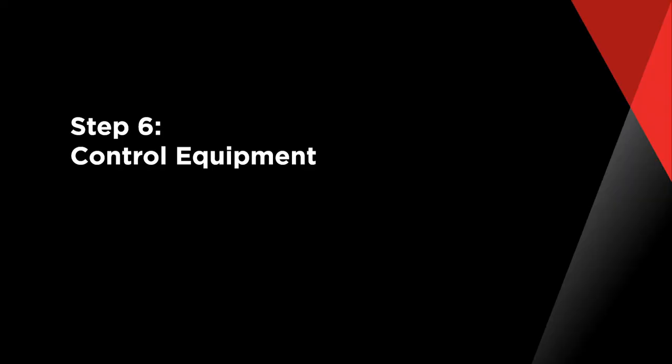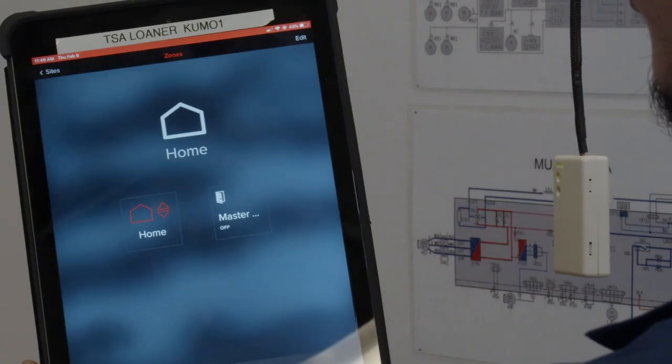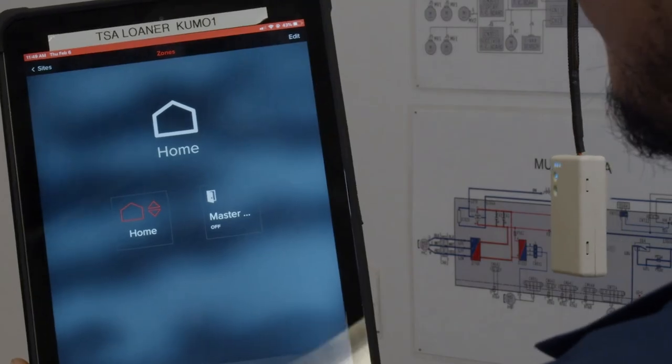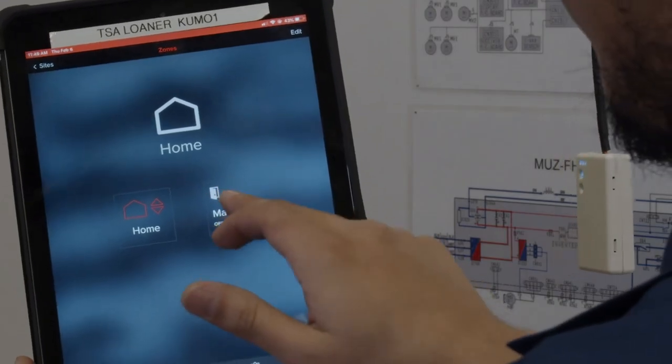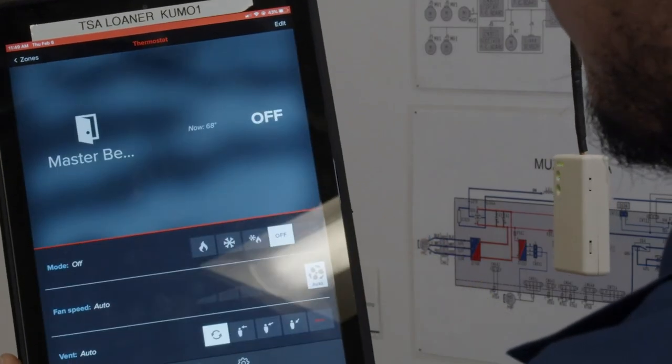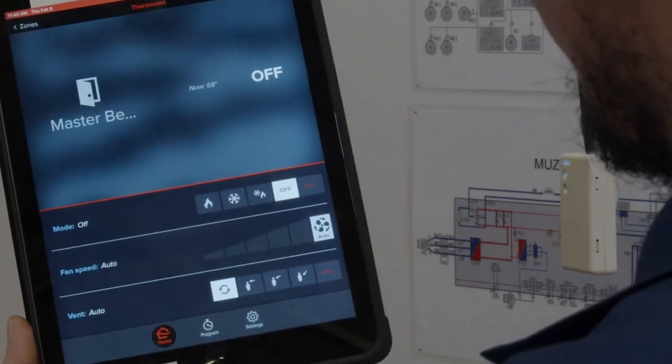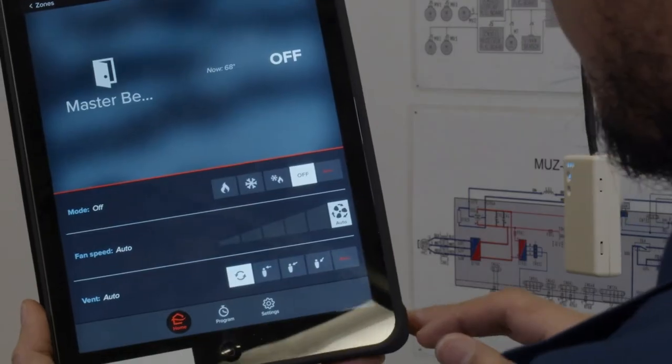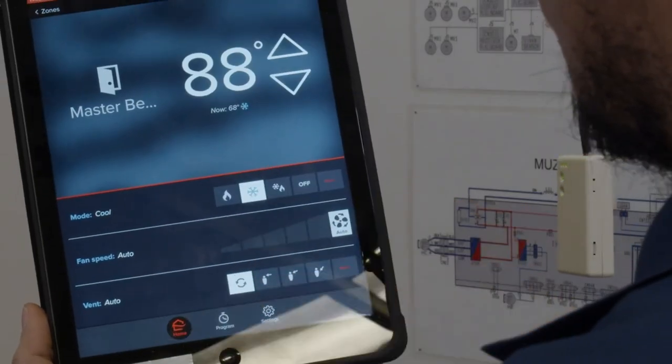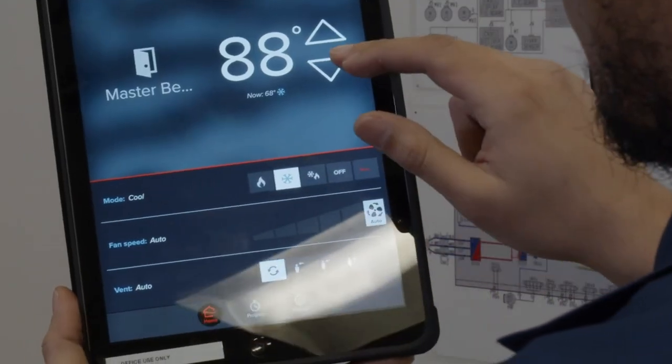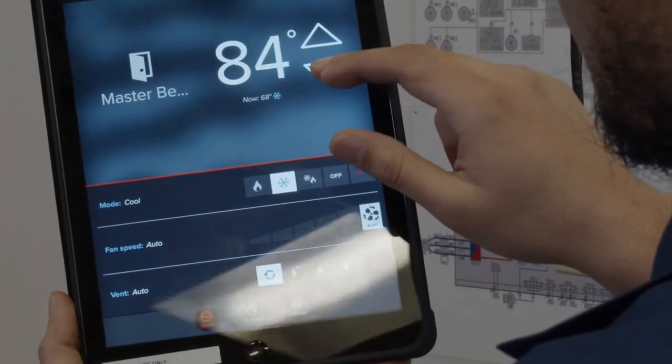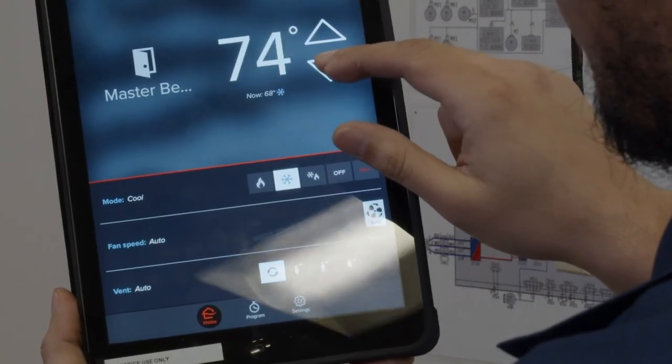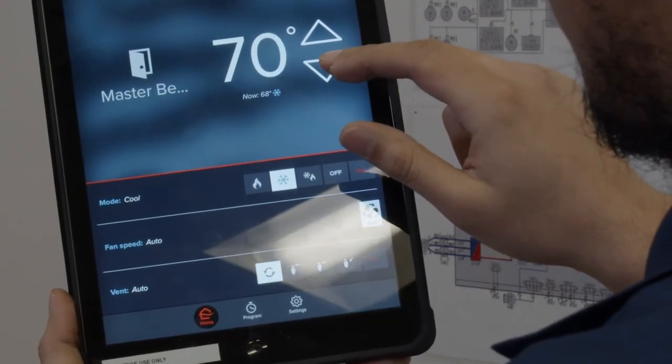Step 6: Control Equipment. Congratulations! Your system setup is now complete. You are now looking at the indoor unit you just added. Click on the zone and turn on the unit to confirm proper operation of the equipment. You can also turn the unit off to test if the app is working properly.